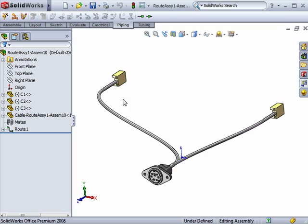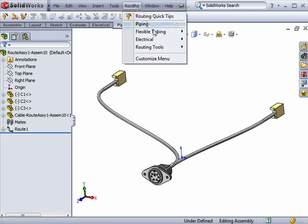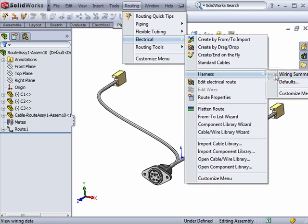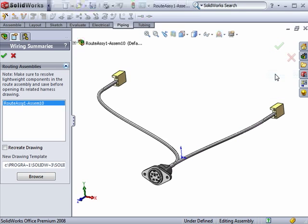To do this, I'll go to the Routing drop-down menu, Electrical, Harness, and select Wiring Summary.